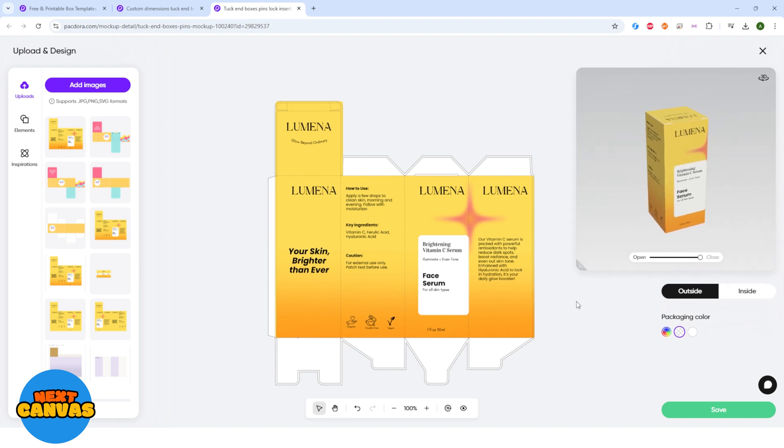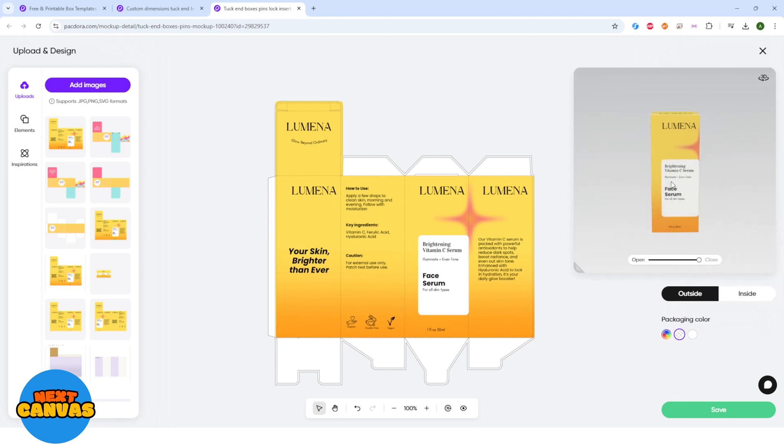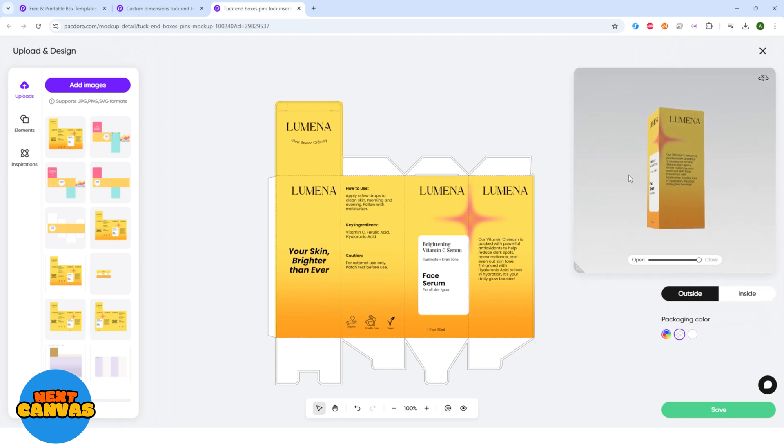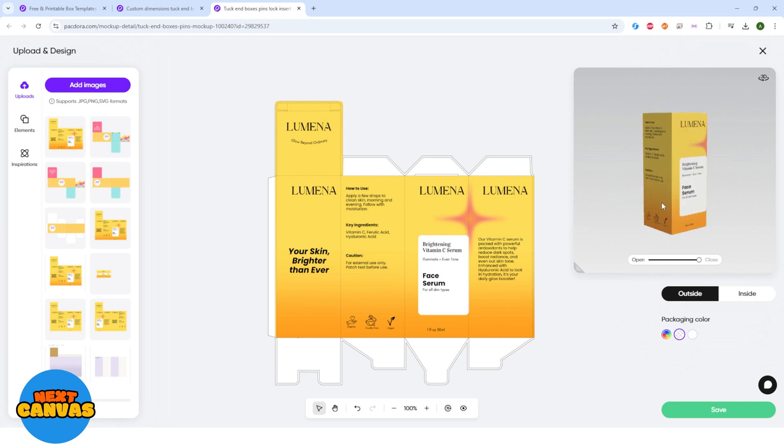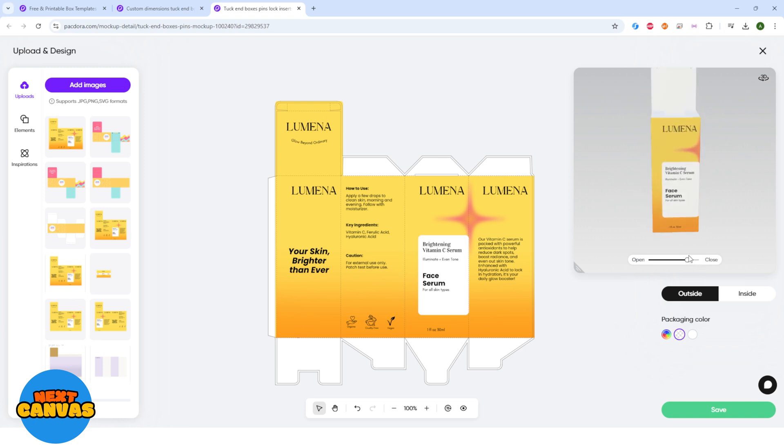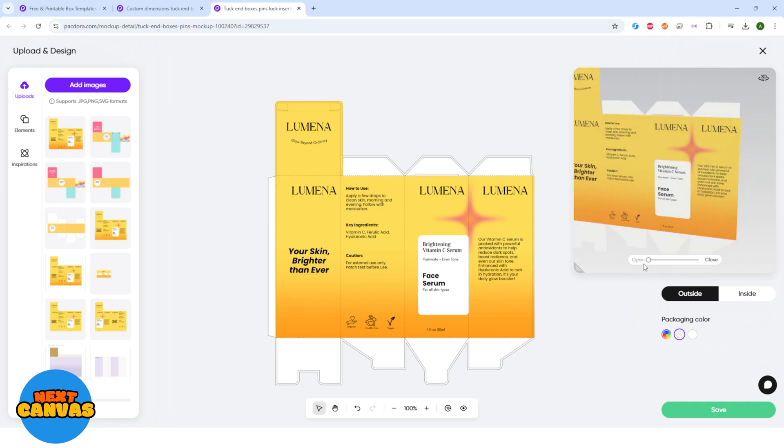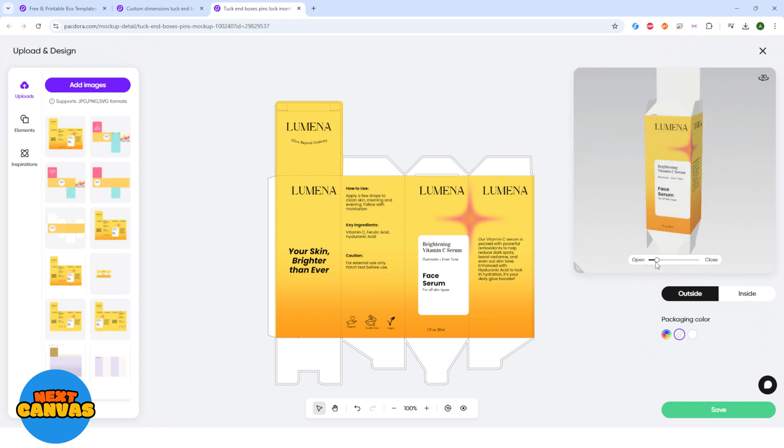Here on the right side, you can see the 3D preview of the packaging. You can drag it from the corner to make it bigger. Hold your click and hover your cursor to see the other dimensions of the packaging. You can slide this bar here to open and close the packaging preview.